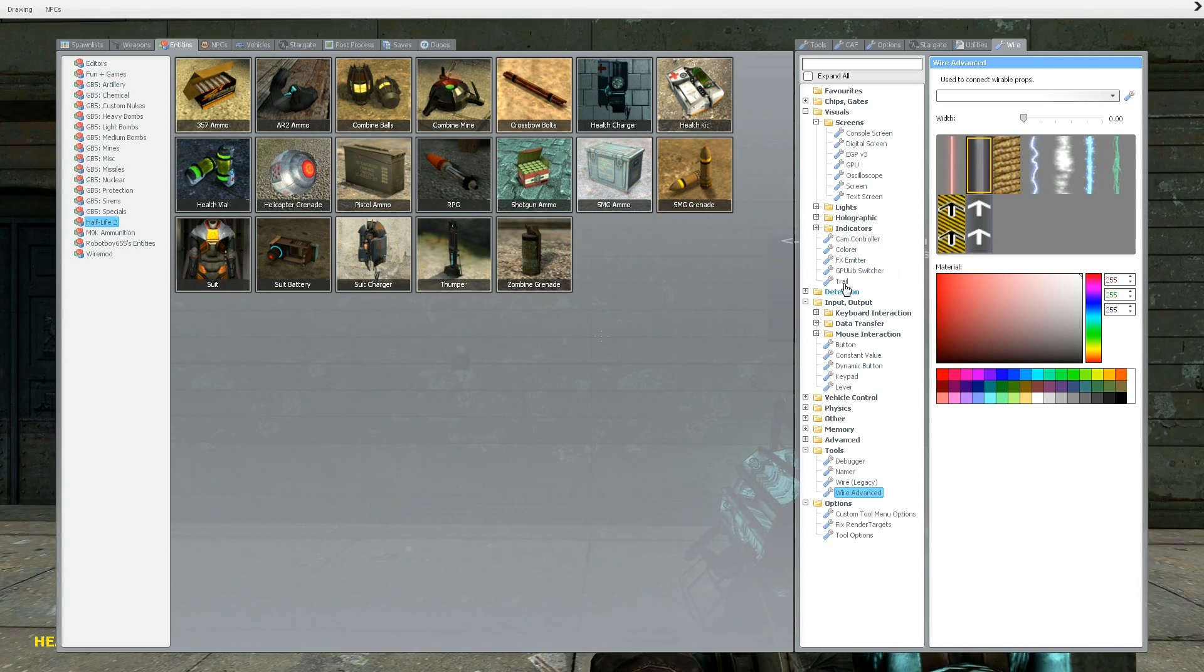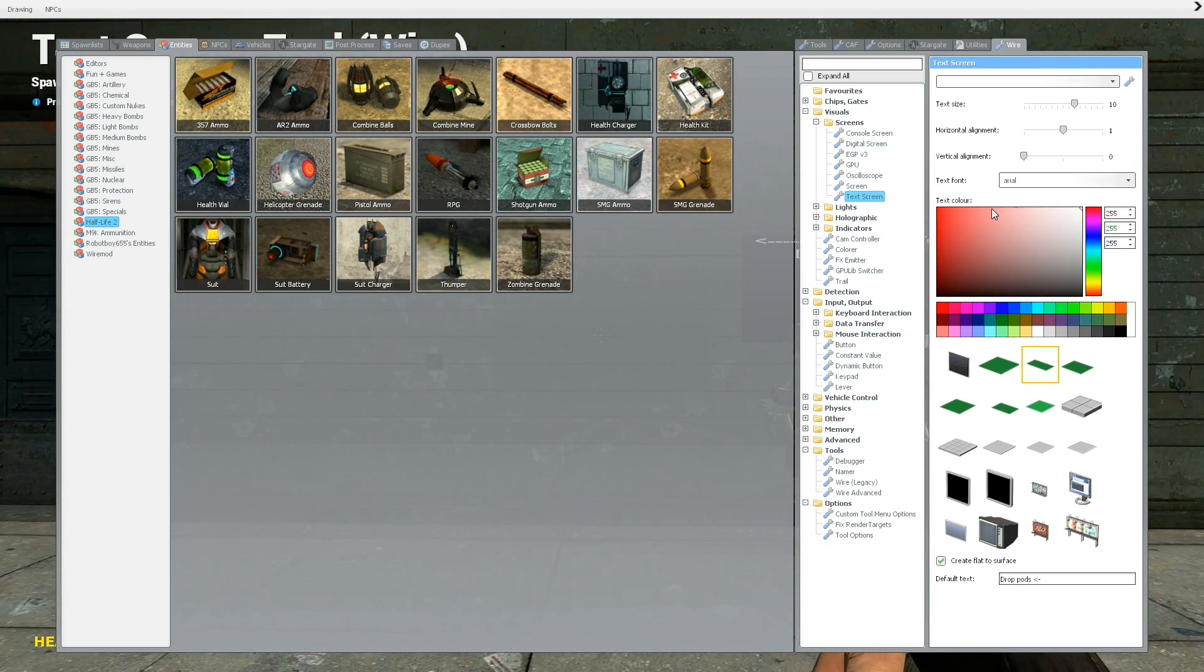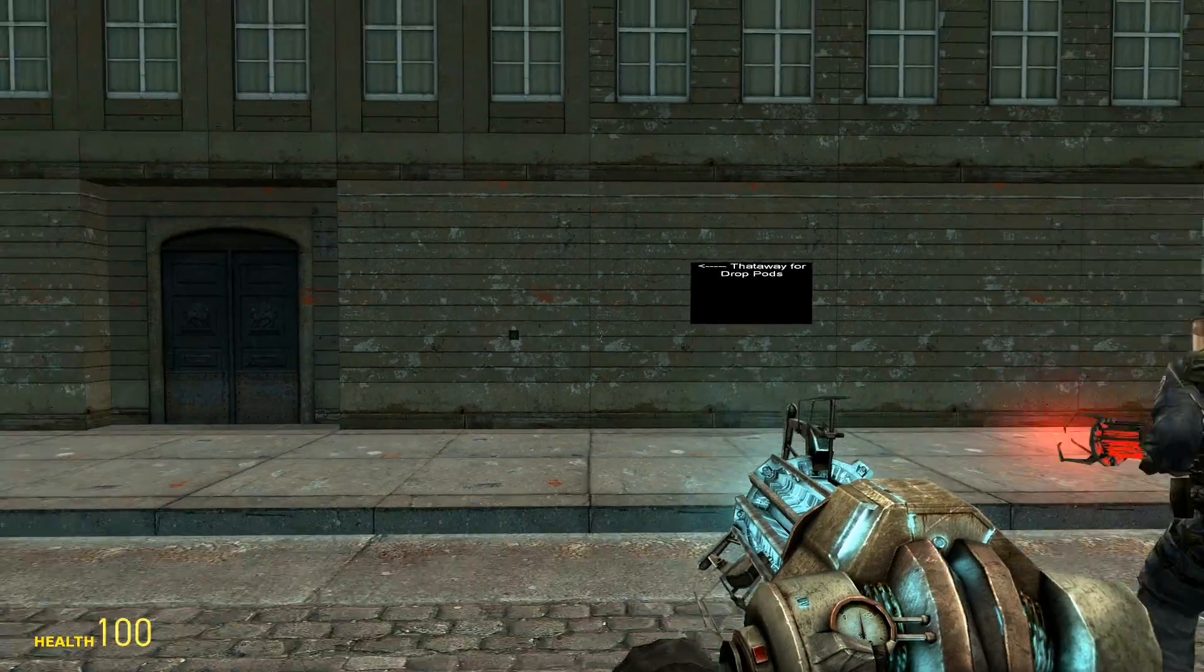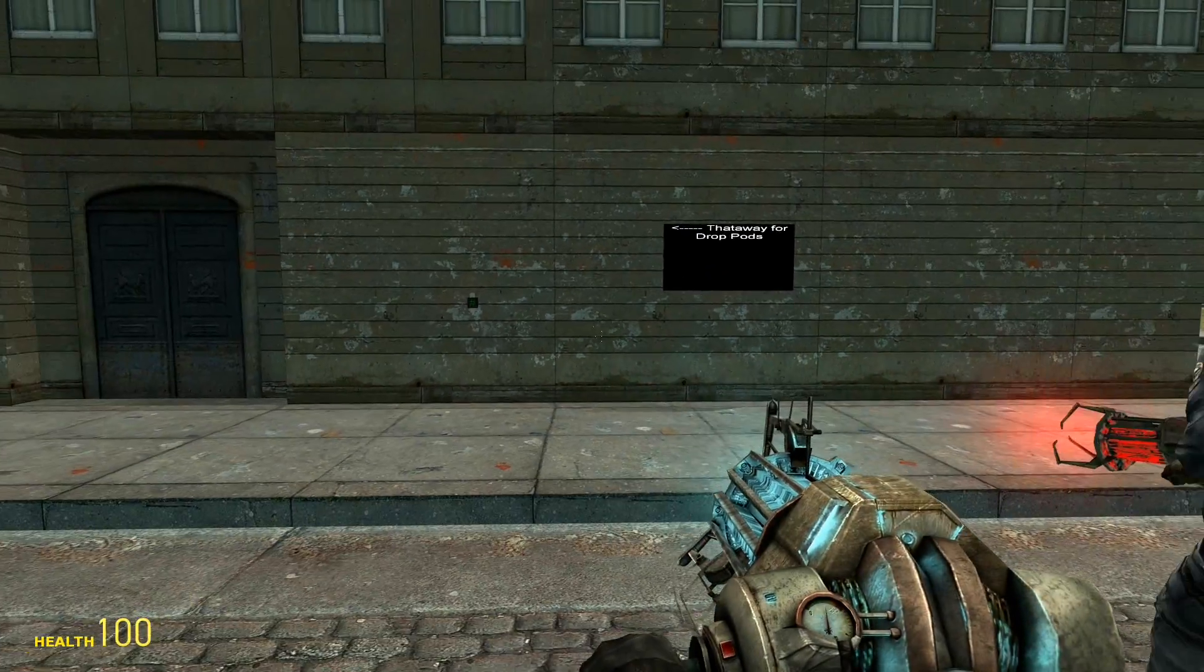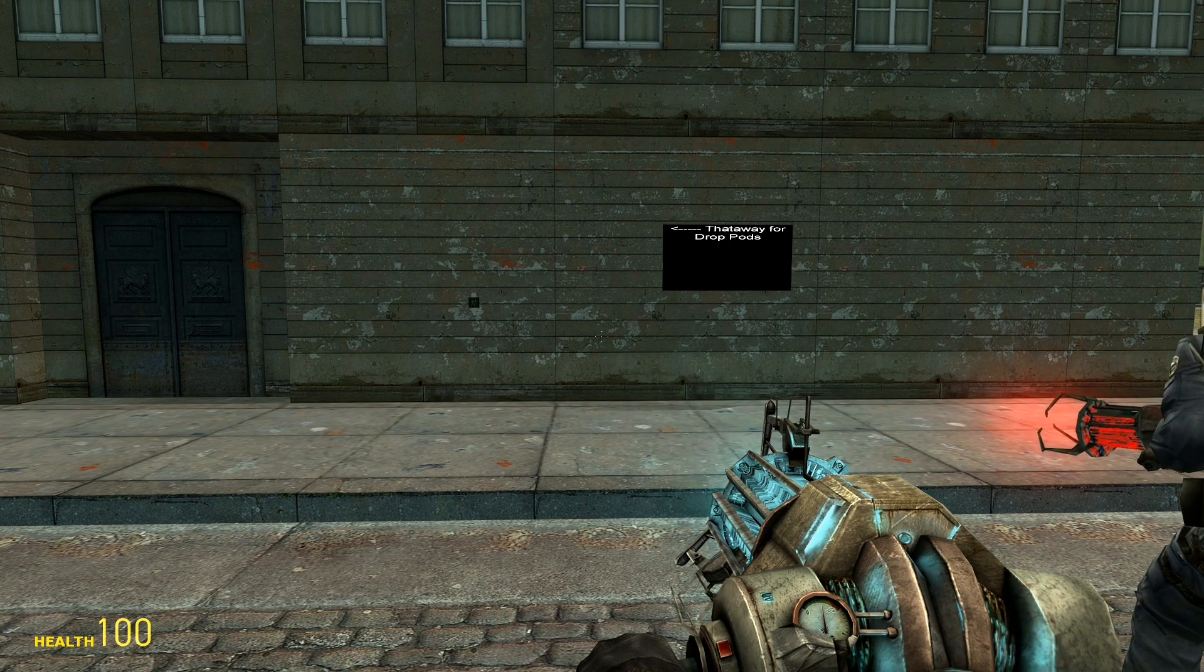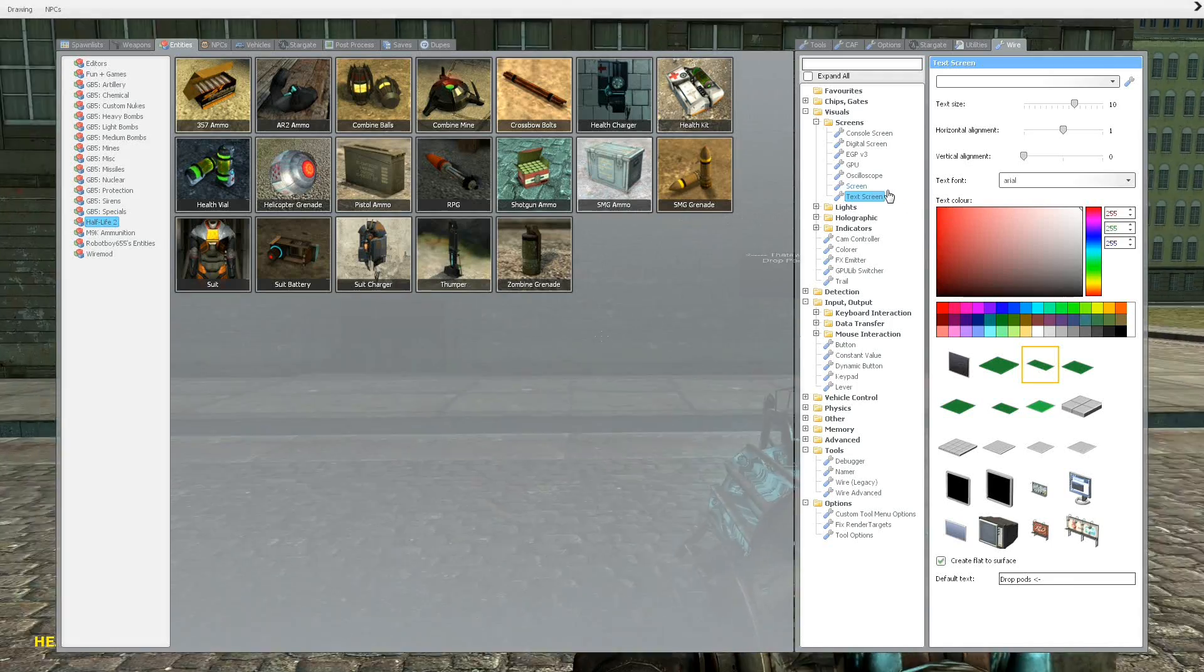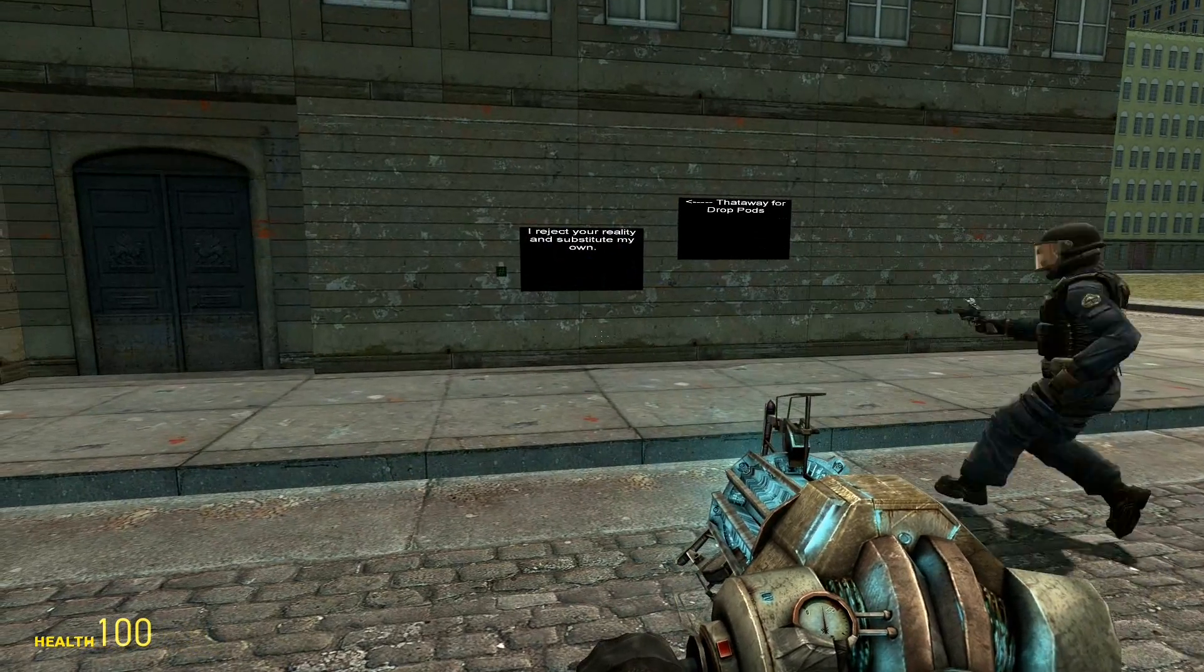Or, you know, whatever you want. Basically, it's kind of like a sign. Yeah, it's pretty much just a sign. Oh, alright. Yep. So that is Screens and Text Screens. Thanks for watching, and goodbye. Oh, very nice.